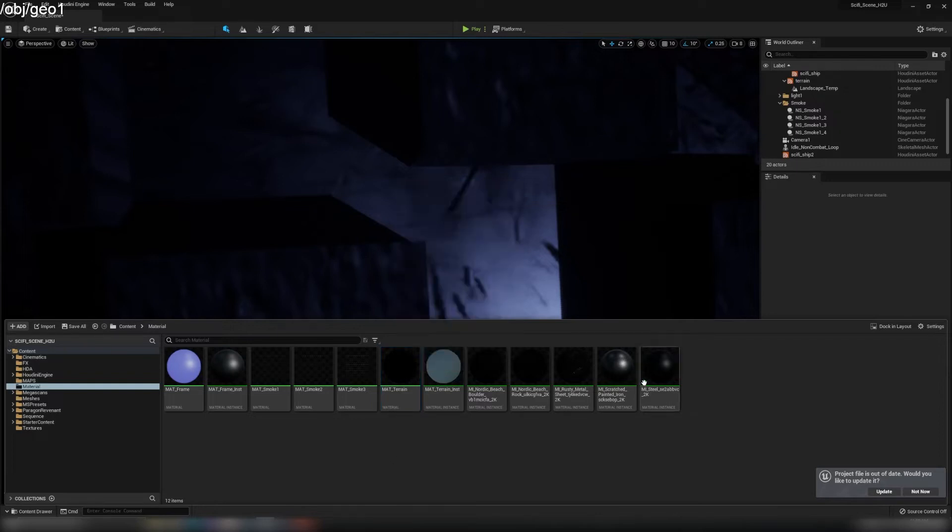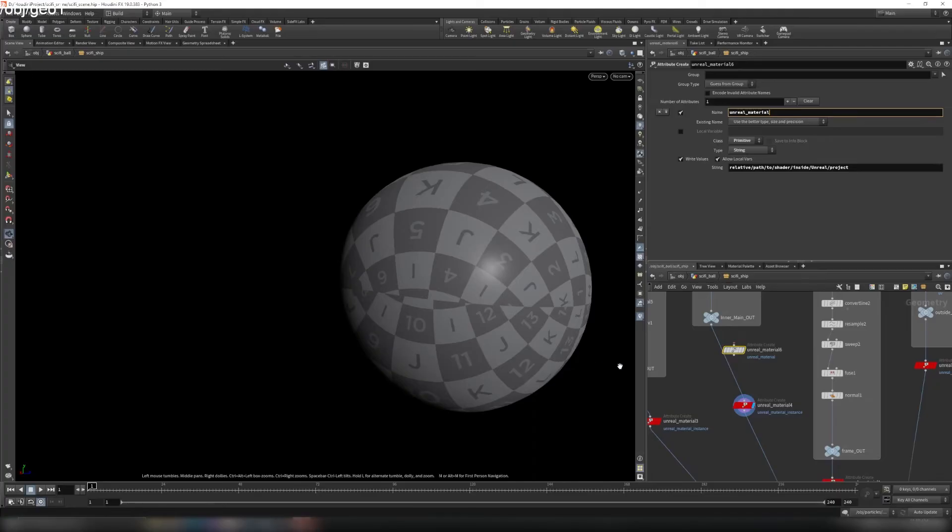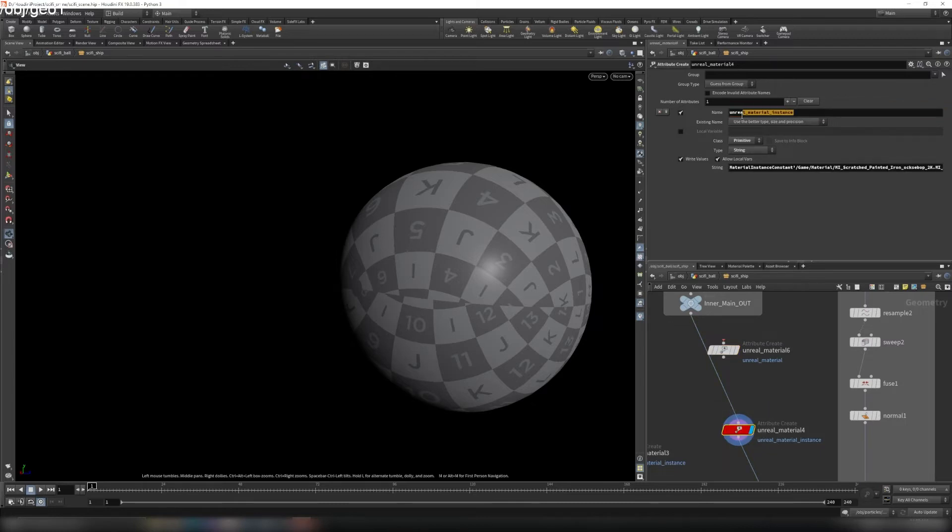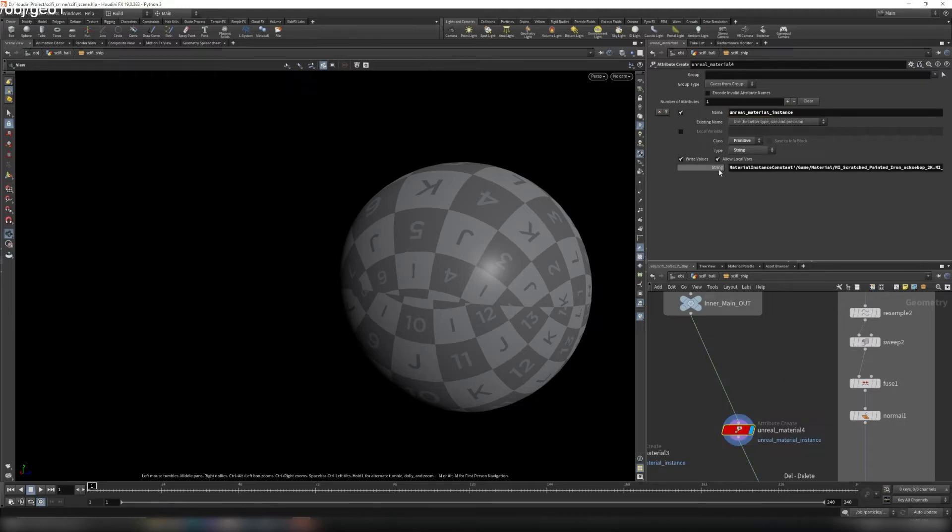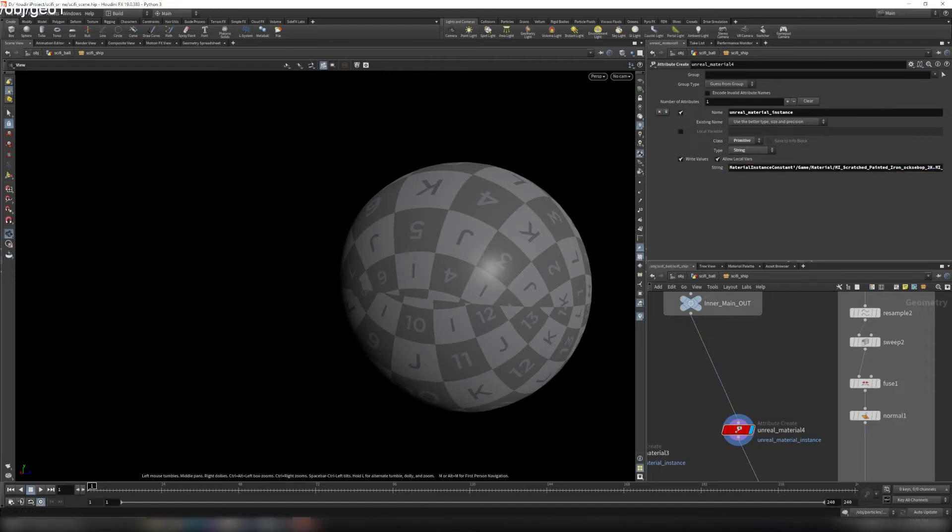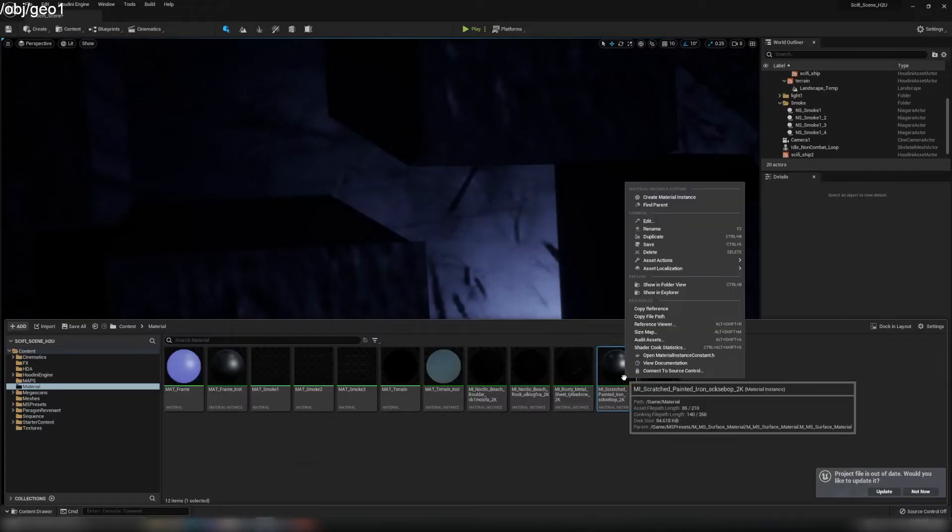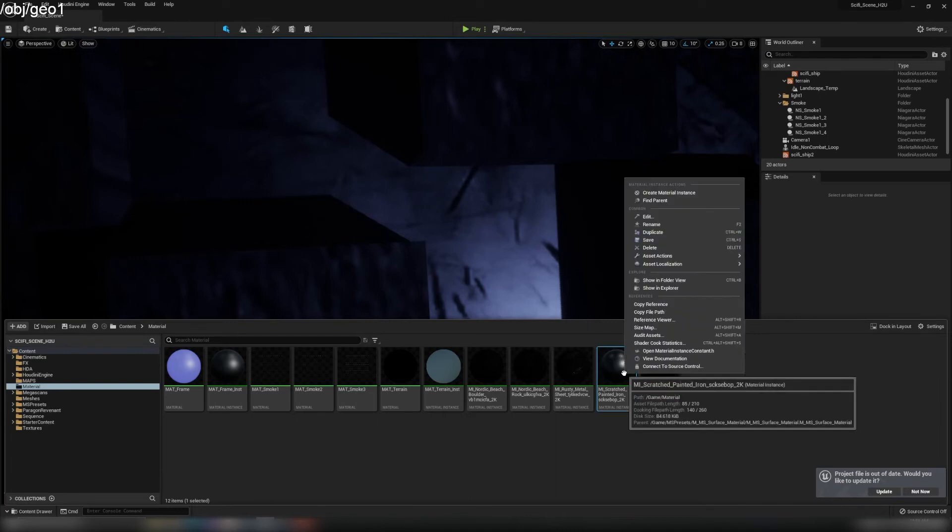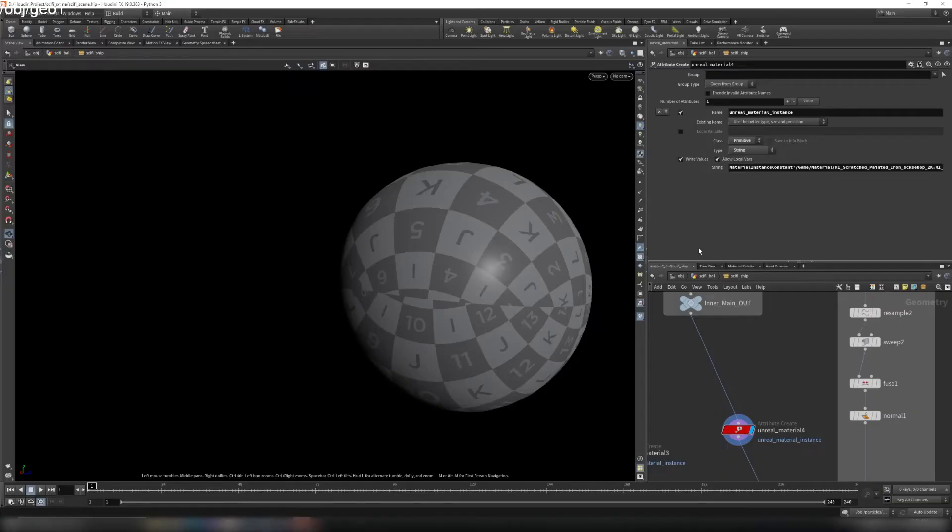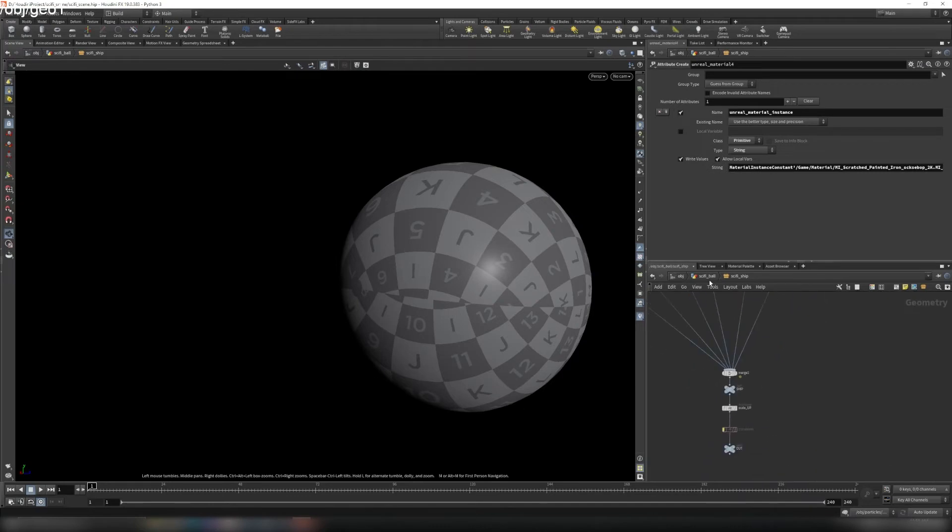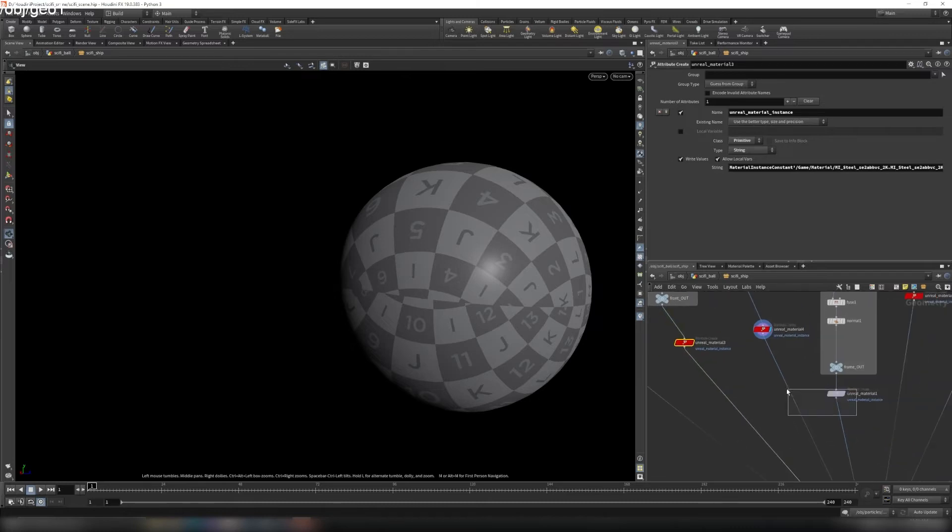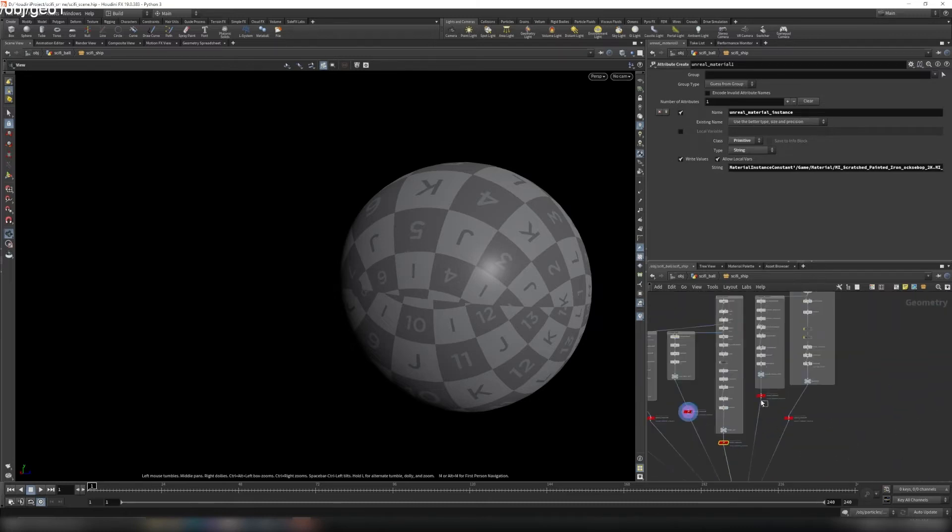And this is a material instance. So for that, by default in Houdini it's called Unreal Material. You can change it to Unreal Material Instance here, so it will find the instance material. And for the string here, you just paste with Control+V. So copy reference and paste it here. Once you find all the materials you like, you can create one for each part. That's what I do here, the red notes.